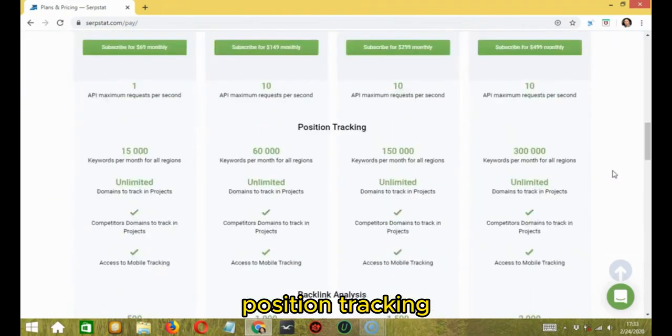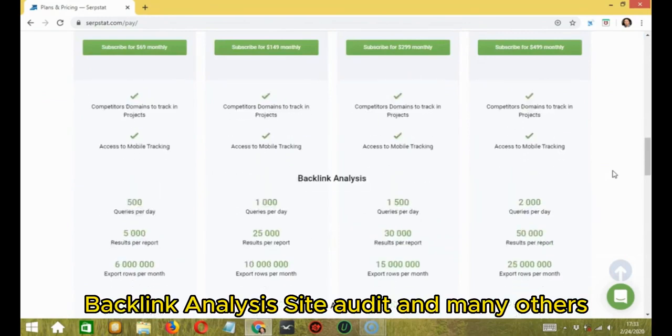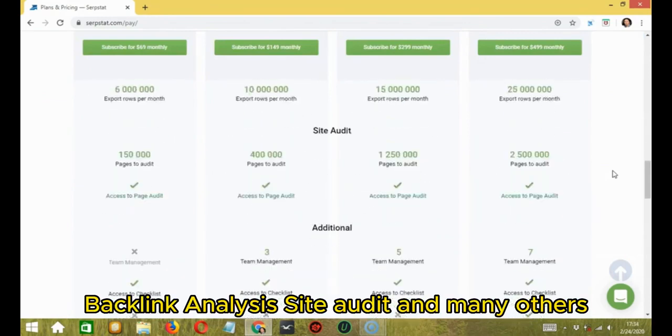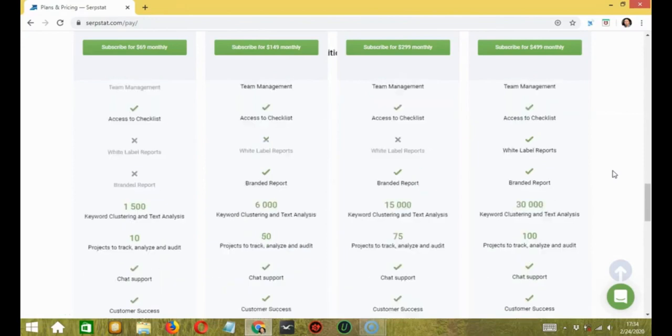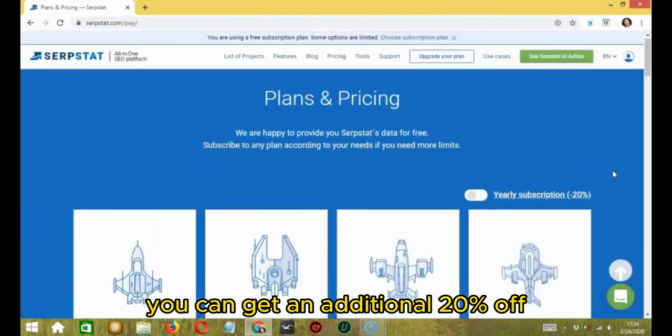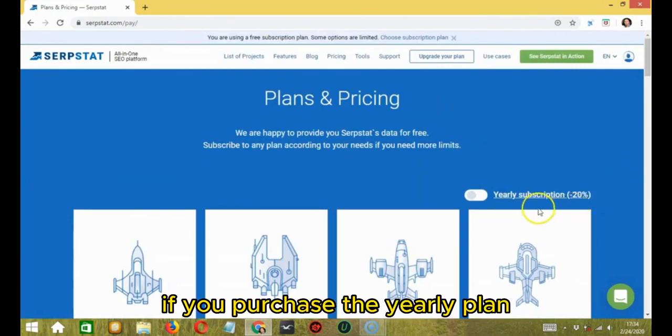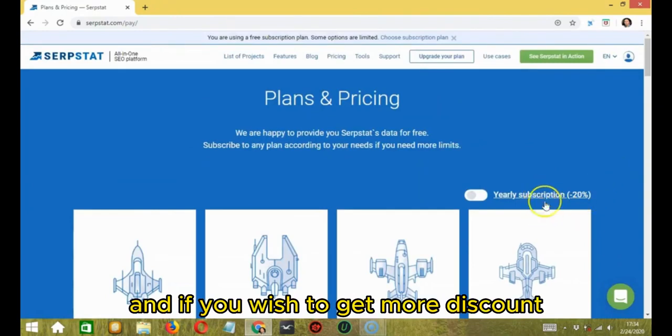Each plan provides access to 230 Google and nine Yandex databases to have search analytics, position tracking, backlink analysis, site audit, and many others. You can get an additional 20% off if you purchase the yearly plan and if you wish to get more discount, then click on the link provided in the description below.